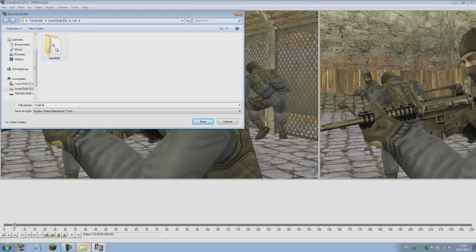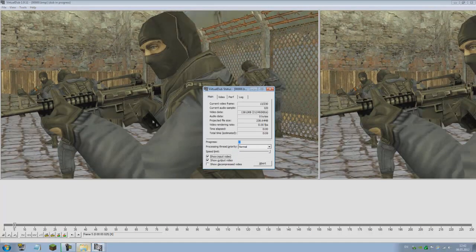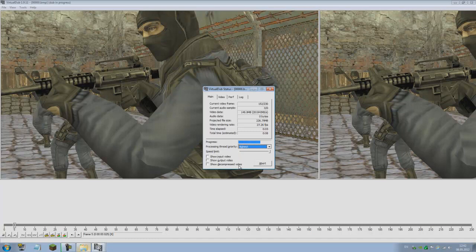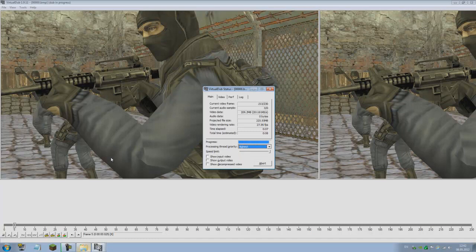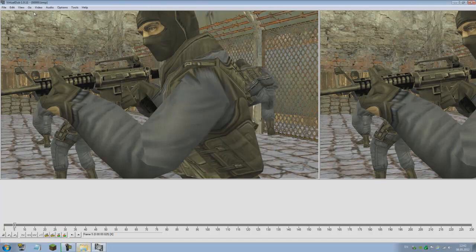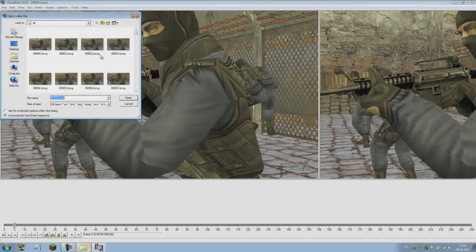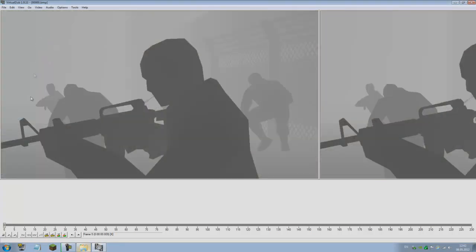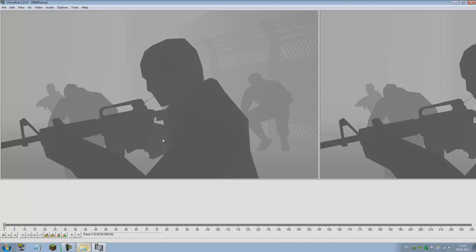I use the Lagarith Lossless codec. It's much faster and gets a really smaller file size and doesn't lose any quality. Save as AVI, d_tut, going to call this original.